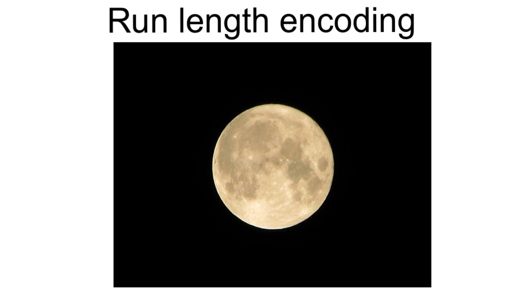If an item occurs many times, there's no need to store it every time. All we need to store is the item once and then an index with how often the item is repeated.